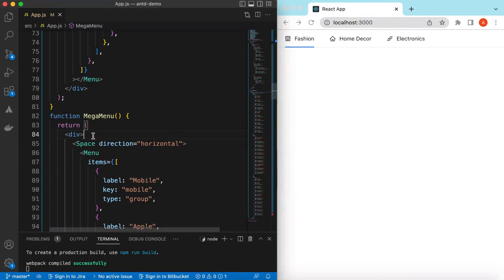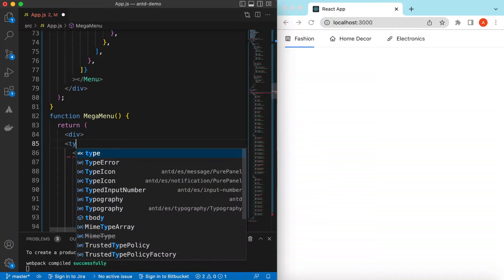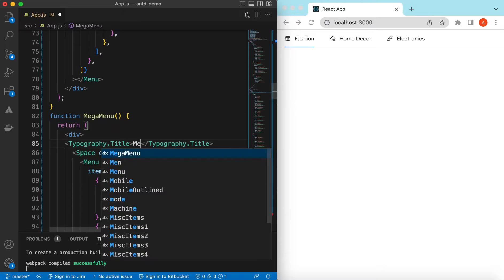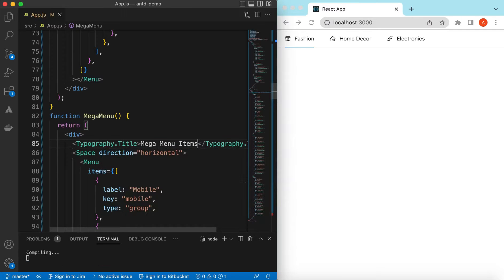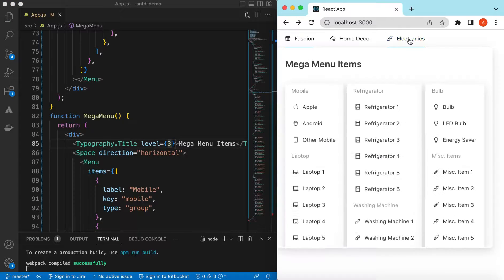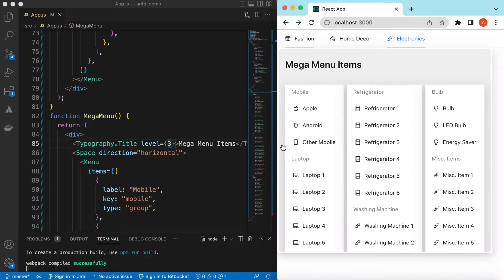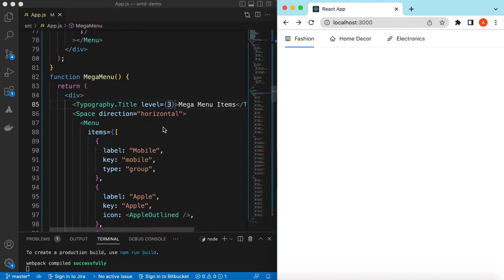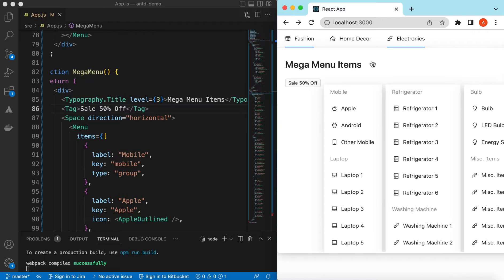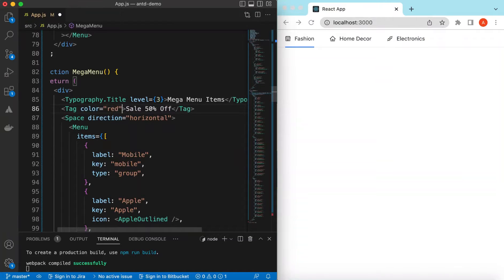Since we're returning JSX we can show anything. Let's add a Typography title saying 'Mega Menu Items'. Save it — here you go. We can decrease its level — maybe level 3. We can also add some content on the left and right sides. Let's add a Tag saying 'Sale 50% Off'. Save it — there you go. Let's make its color red.